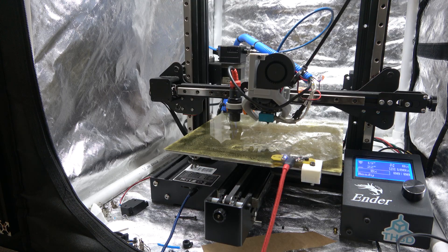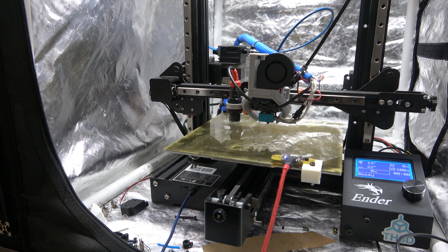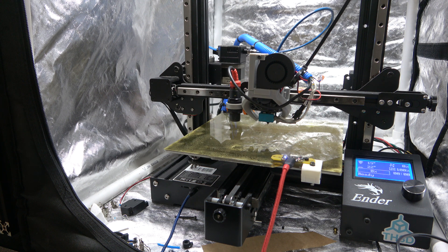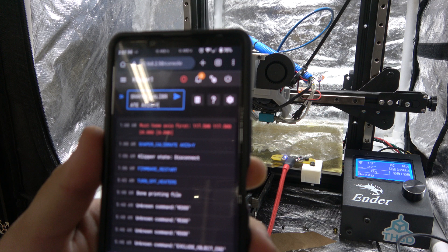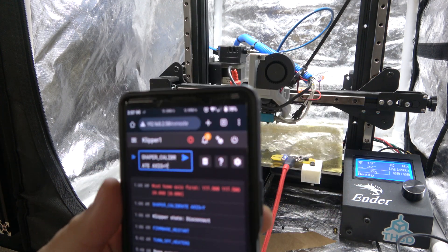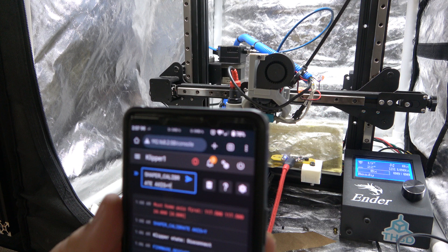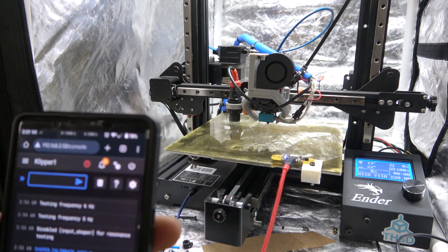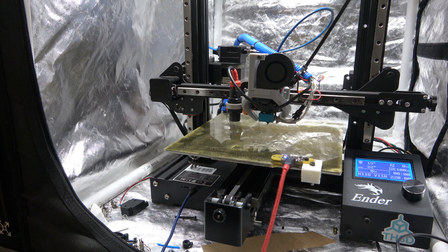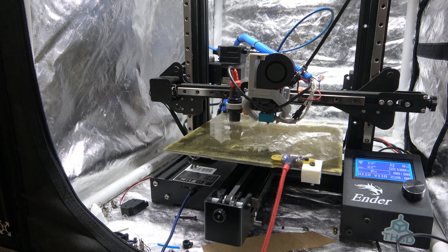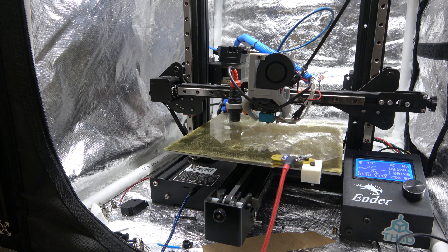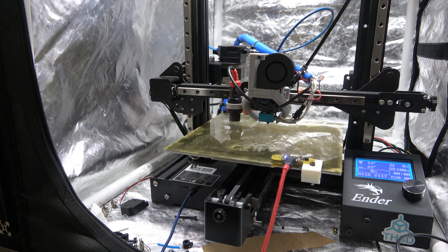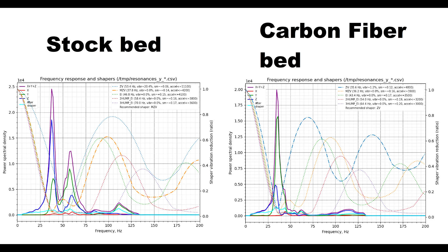With Clipper, we can test resonance frequencies automatically, which is great. And we're going to be able to see the graphs of before with the old Y-axis gantry and the graphs with the new Y-axis gantry. So, all we're going to do is run Shaper Calibrate Axis Y. I don't know if you can read that. And it's going to shake the bed back and forth from a frequency between 1 and 130-ish hertz. By testing those frequencies, we can figure out how to compensate for them.